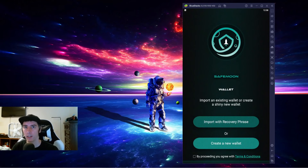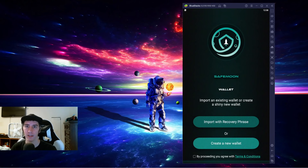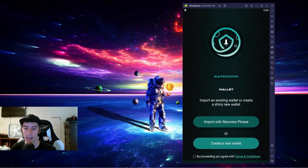Ladies and gentlemen, we have early access to the SafeMoon wallet and in this video I'm going to walk through it as if I am a brand new user. Keep in mind what I'm showing you is for the Android device; however, the iOS version is going to be very similar.